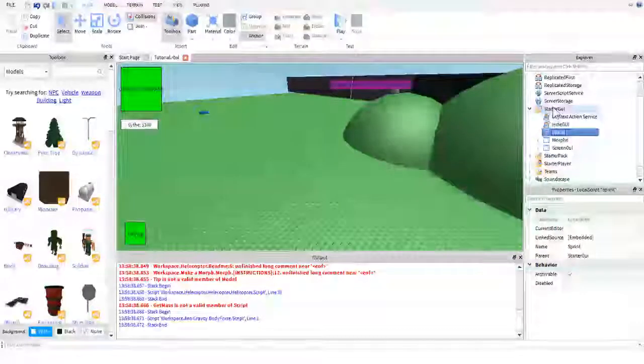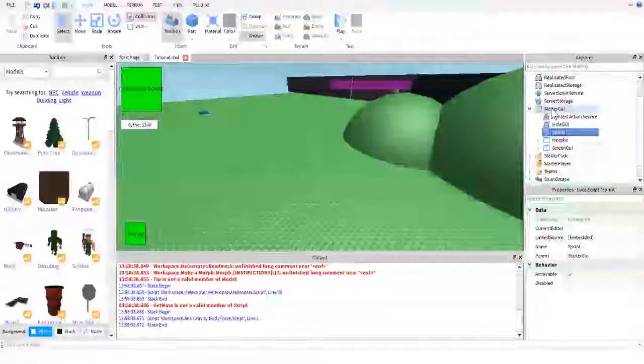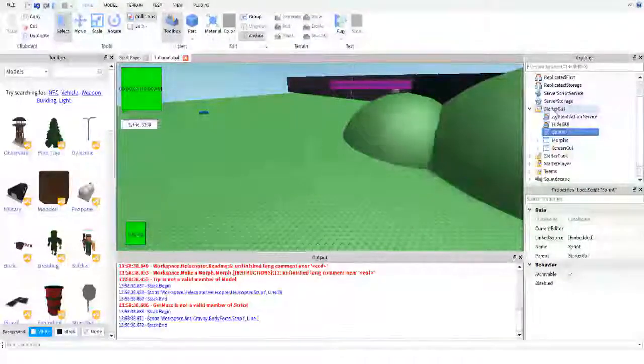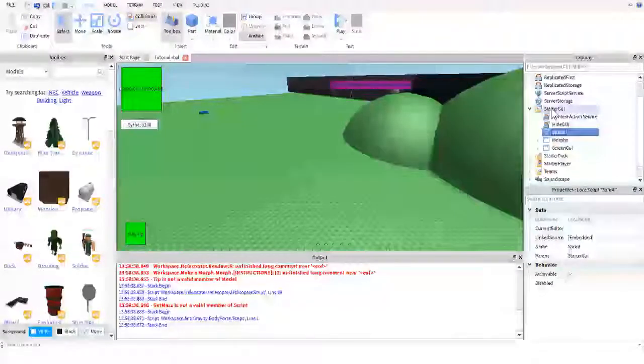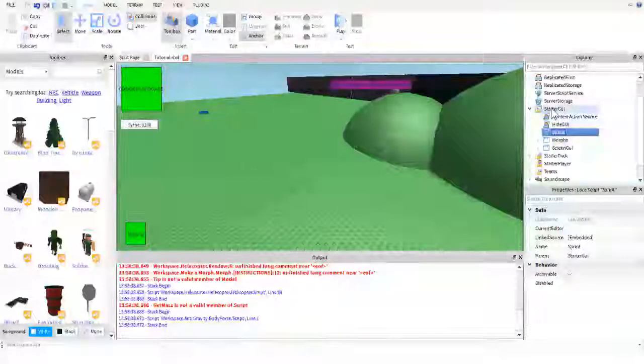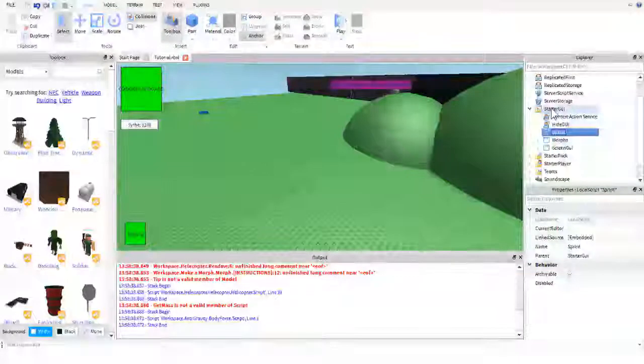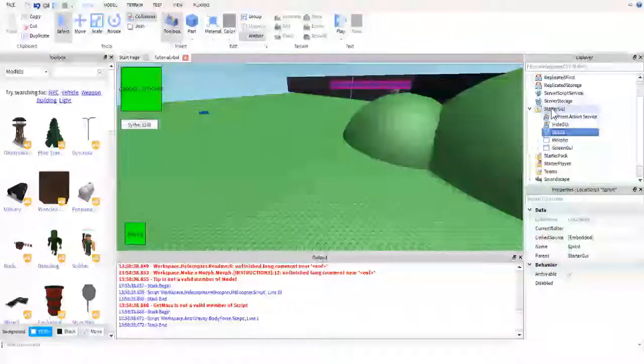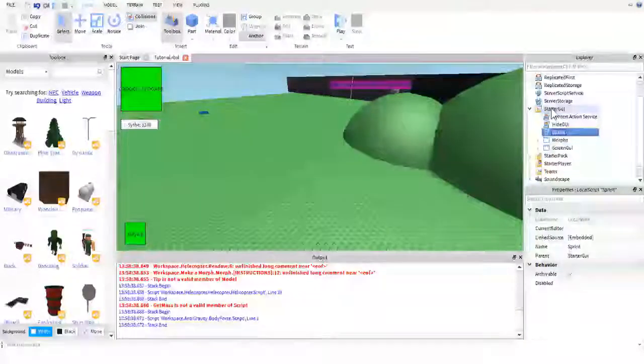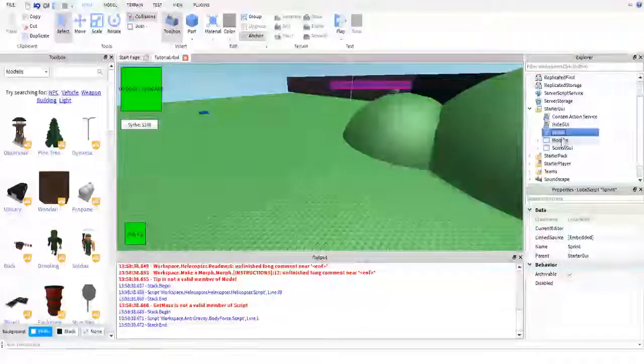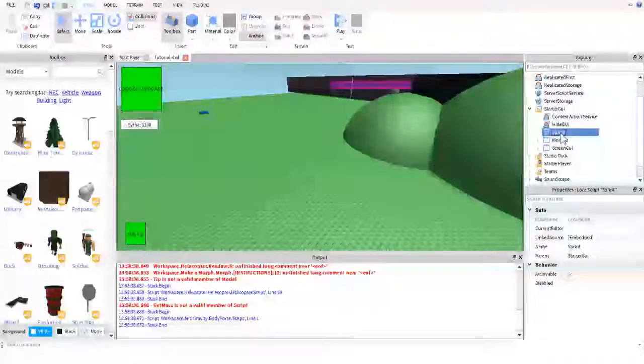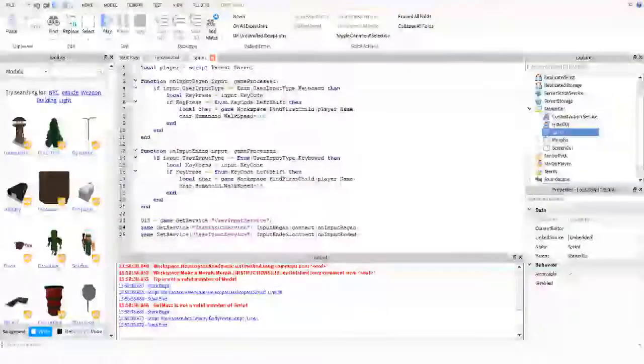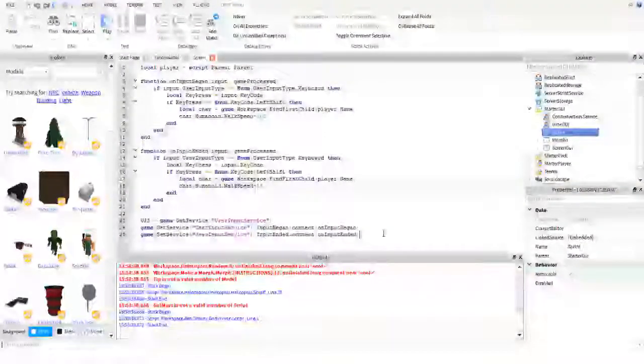And then, let's go ahead and open it up. And if you don't know how to get one, just right click. I can't show you because apparently my recorder doesn't capture my right click drop down menu. But you right click, go to insert object, and click local script, and you should get a local script.